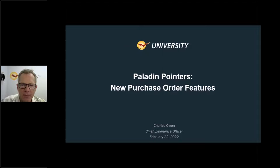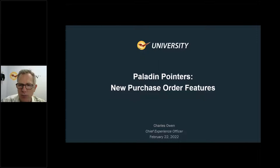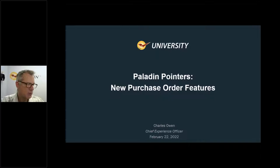Good morning, everybody. Welcome to the University Webinar Series for Paladin Point of Sale. Today's presentation is going to be on the new purchase order features. I just want to show my appreciation for everybody for showing up today, for tuning in, whether you're watching this live or you're tuning in after the fact, we really appreciate it. Love it when you want to learn more and are eager to learn more about Paladin.